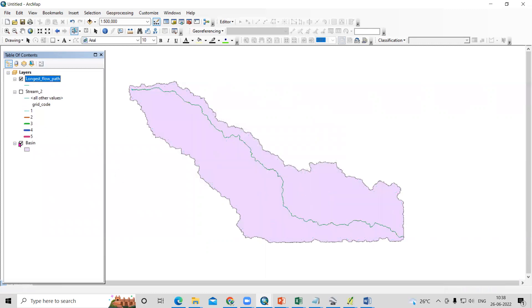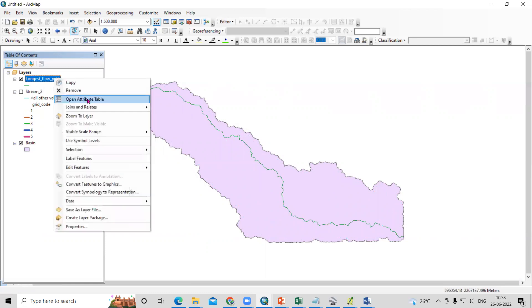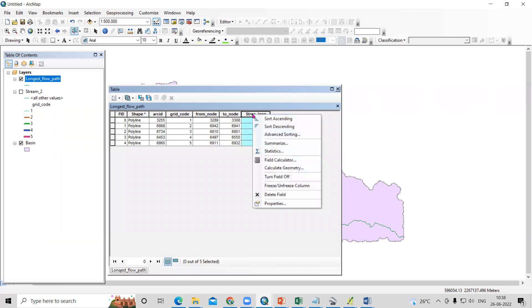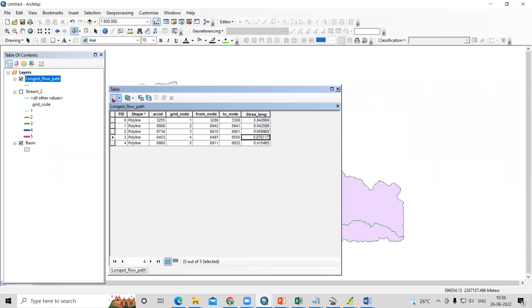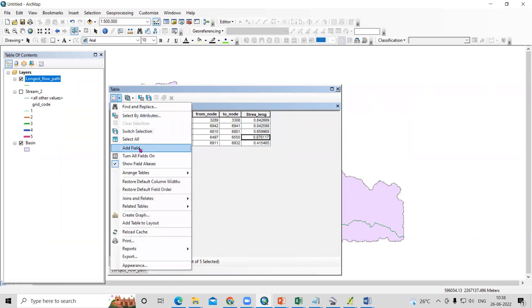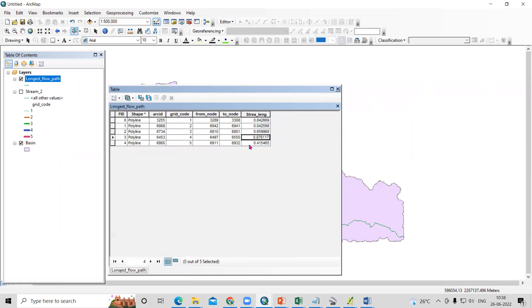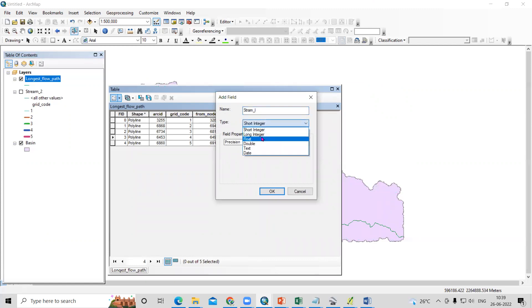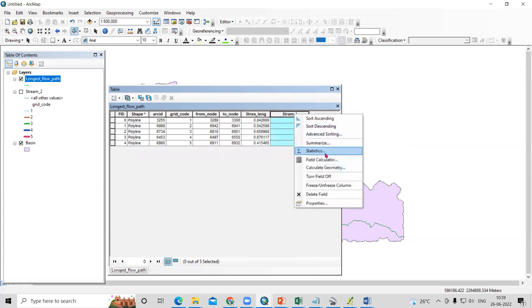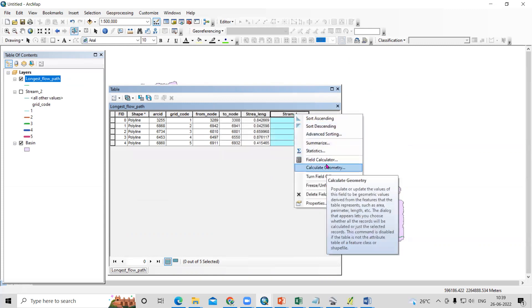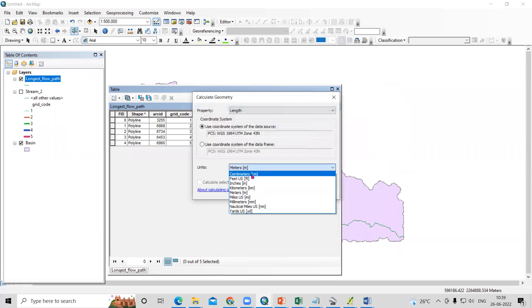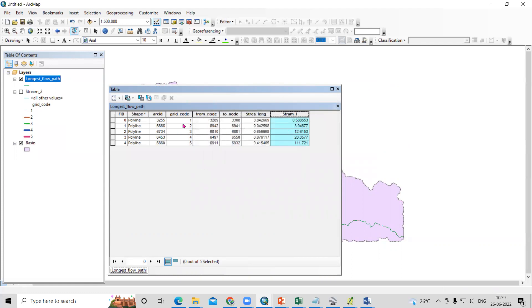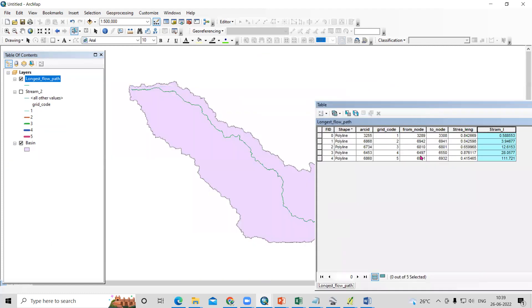Now I have saved this. You can see this is the longest flow path and we can calculate the length for this. Just select this, add a new field here, stream length. After adding, I will add new field, select float, then right-click and calculate geometry. You can select what you need, kilometer or meter, and okay.